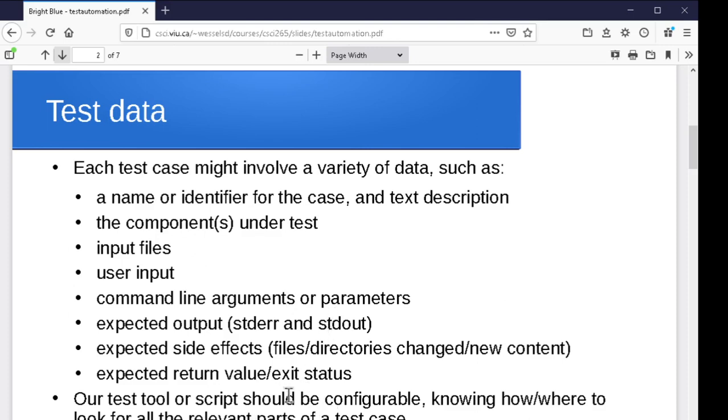And ideally, again, we'd like our test tool or our test script to be configurable so that we can specify, here's where to find all these different pieces of information. And here's which ones I want to use right now.